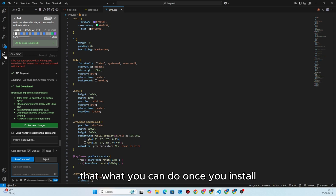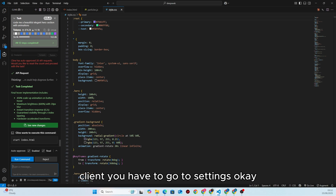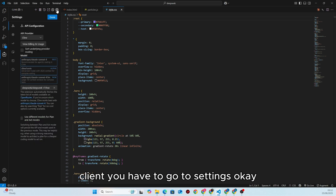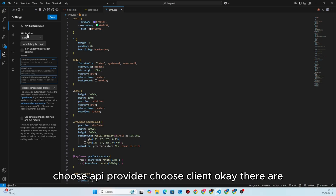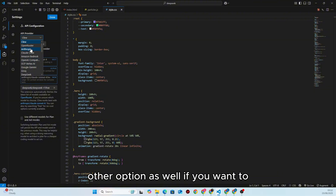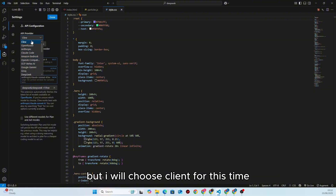After you install Cline, you have to go to Settings, choose API provider, and choose Cline. There are other options as well if you want, but I will choose Cline for this time.